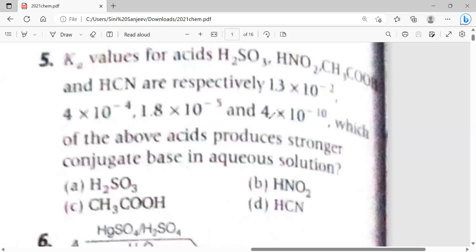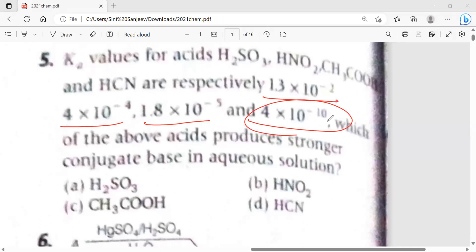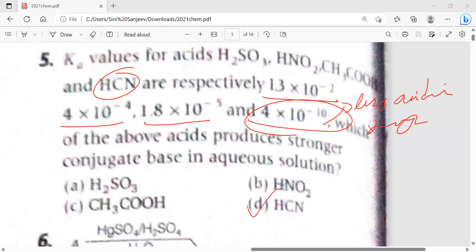Looking at the Ka values: 1.3×10⁻², 4×10⁻⁴, 1.8×10⁻⁸, and 4×10⁻¹⁰. The last one, 4×10⁻¹⁰, is the smallest — that compound is HCN. Since HCN has very low acidic strength, it produces the strongest conjugate base in aqueous solution. So option D is the answer.